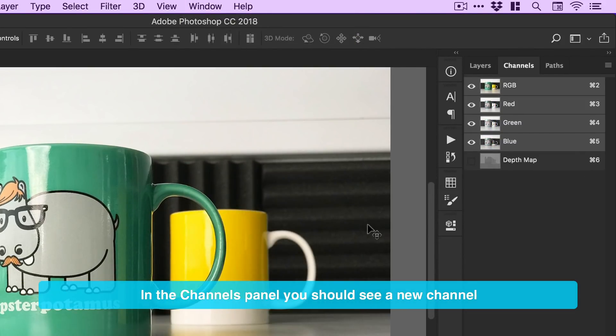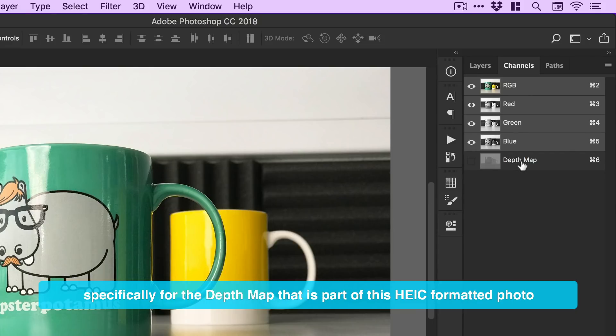In the Channels panel, you should see a new channel specifically for the depth map that is part of this HEIC formatted photo.